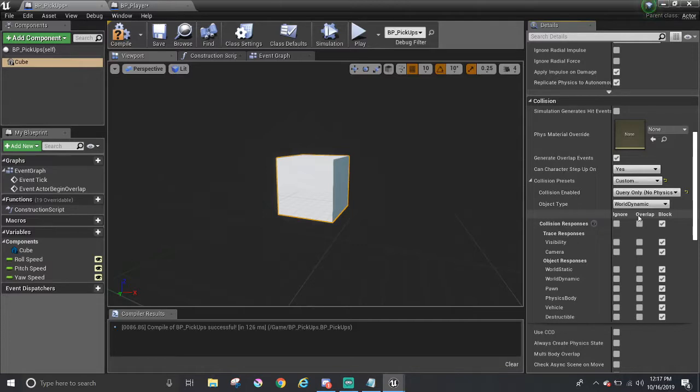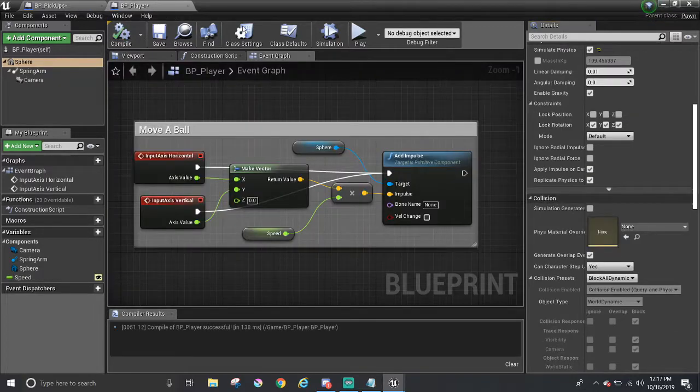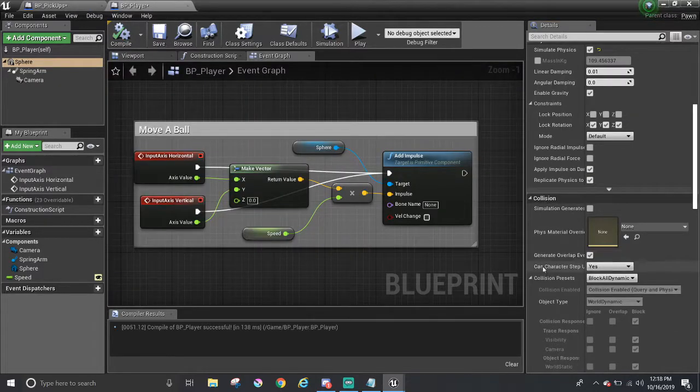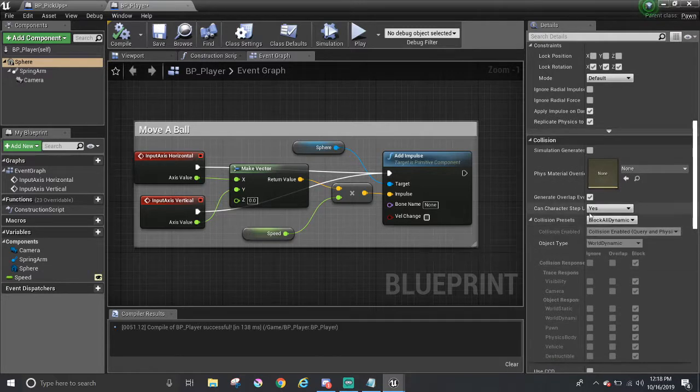For pickup, we want the ball to overlap it, but which one of these options do we toggle with? We have to look at the object type for that in the player blueprint. So we need to go to the player blueprint, configure its collision component. So we're going to do that a little quickly here.